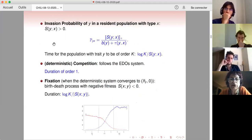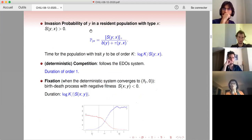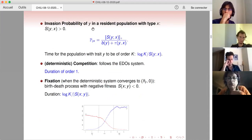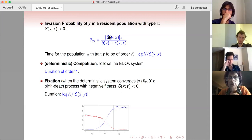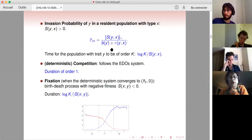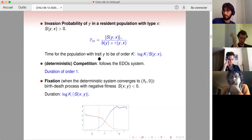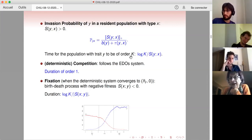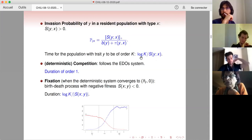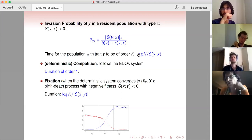Now I consider the invasion probability of y. The population of individuals with trait y is modeled by a birth-and-death process, and its growth rate is S(y,x) — the fitness function. The birth rate is b(y) plus τ(y,x) for the transfer. If y > x, we have the parameter τ. The time for the population with trait y to be of order K is, by properties of branching processes, logarithm of K over the growth rate — so of order log K.